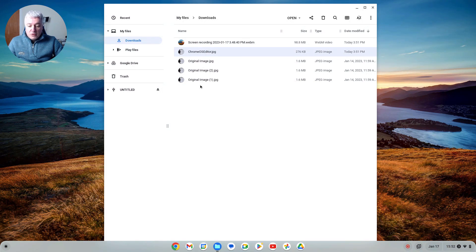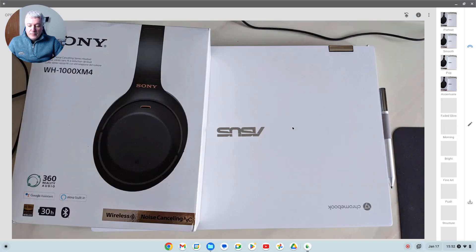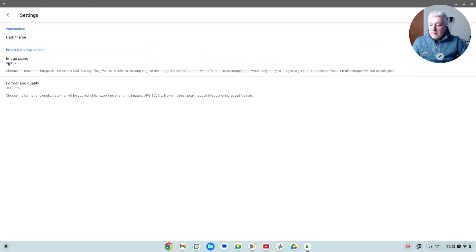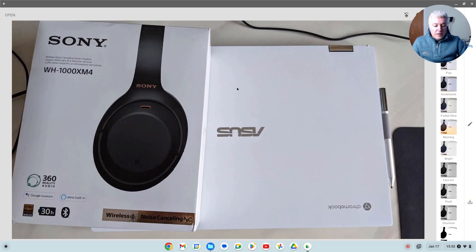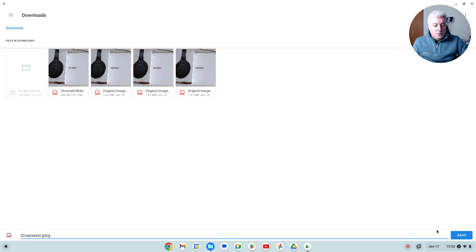Now I'm going to open this next copy with Snapseed. With Snapseed, this is the original image. To reduce the image size you go to Settings, and I've already got 800 in there, so it will automatically reduce the image size to 800 by 450. All I need to do is export that — Export As — and just change the name to 'Snapseed' and hit Save.